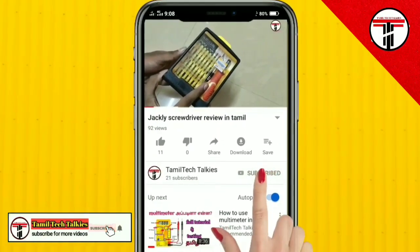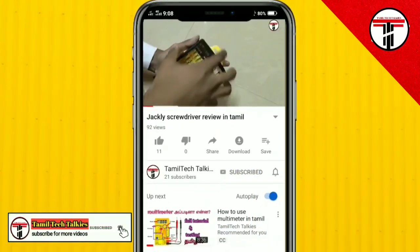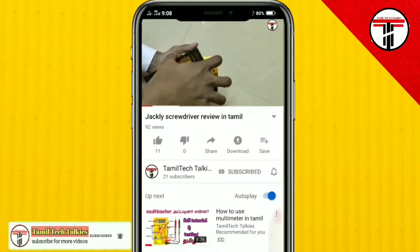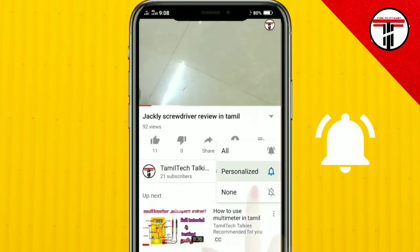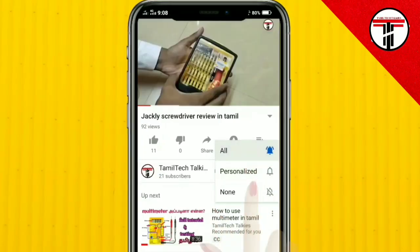Subscribe button and click on the subscribe button. Click on the bell icon.